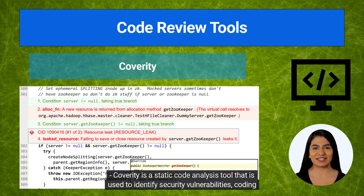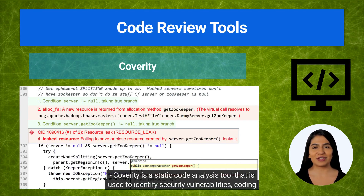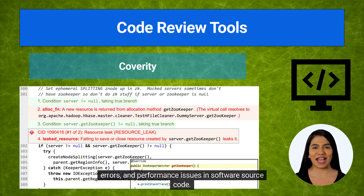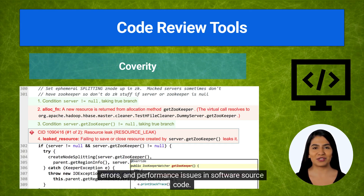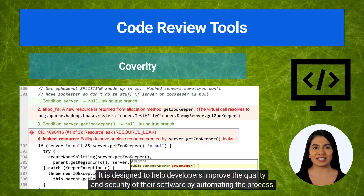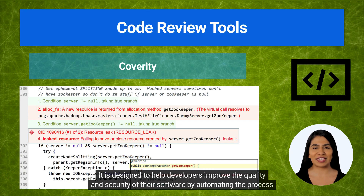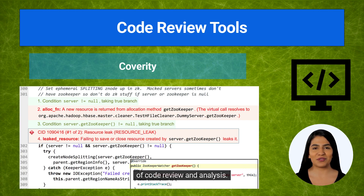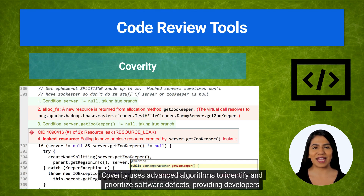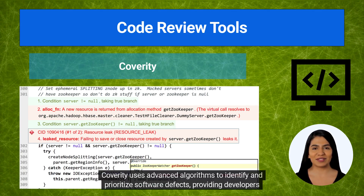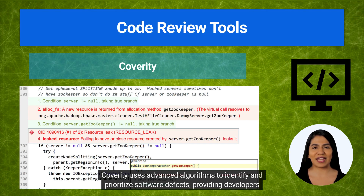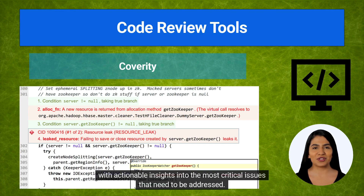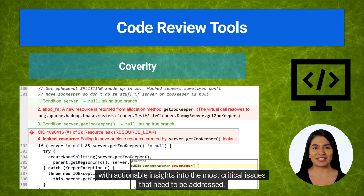Coverity is a static code analysis tool used to identify security vulnerabilities, coding errors, and performance issues in software source code. It is designed to help developers improve the quality and security of their software by automating the process of code review and analysis. Coverity uses advanced algorithms to identify and prioritize software defects, providing developers with actionable insights into the most critical issues that need to be addressed.